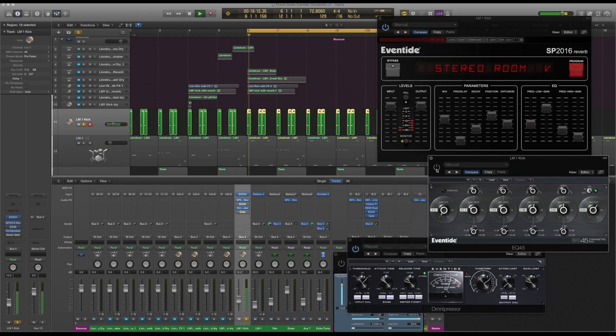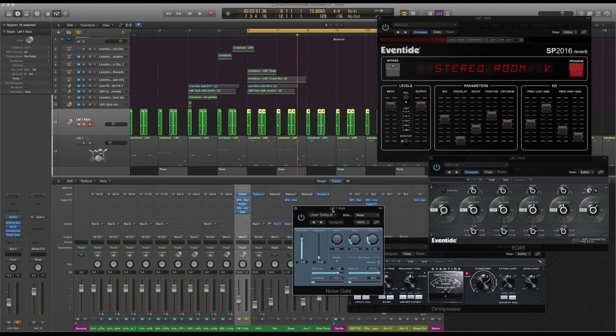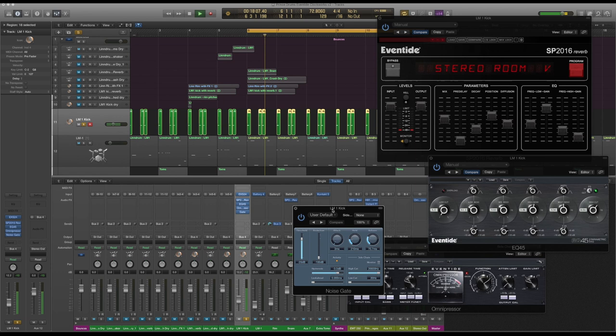It just punches through the mix a bit better. Then I've added this gate - this is Logic's gate. I know Prince used gates all over the place, so I don't feel so bad using a gate on it as well. It cuts off the end of that reverb, sits in the mix better, and gives it that sort of classic 80s gated reverb sound. So from standard kick to Prince kick.